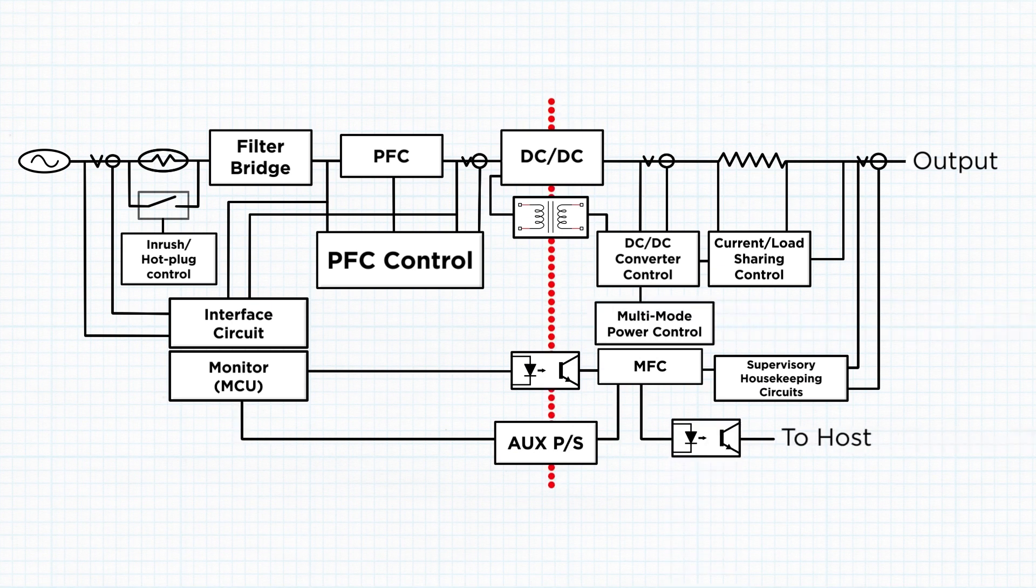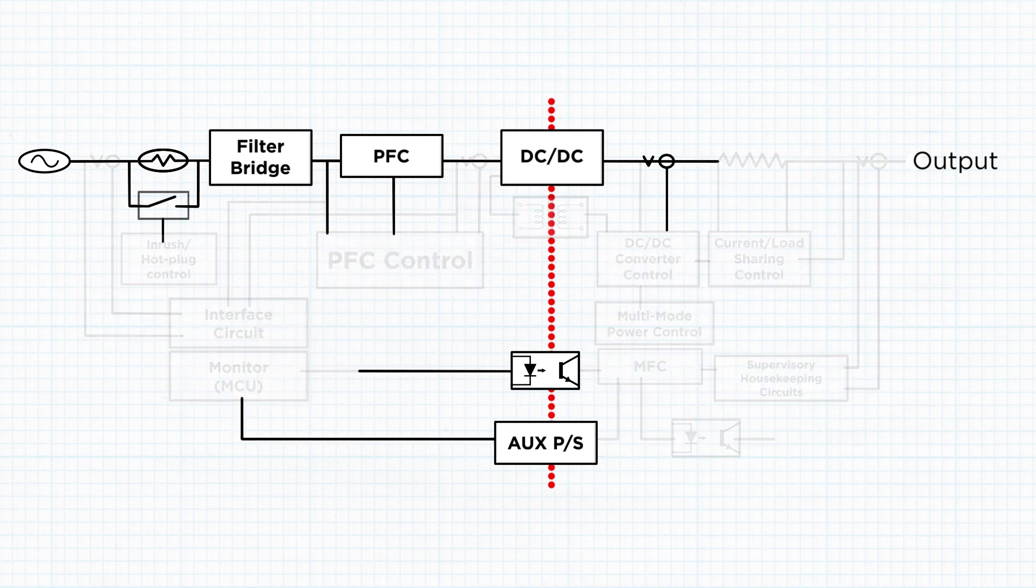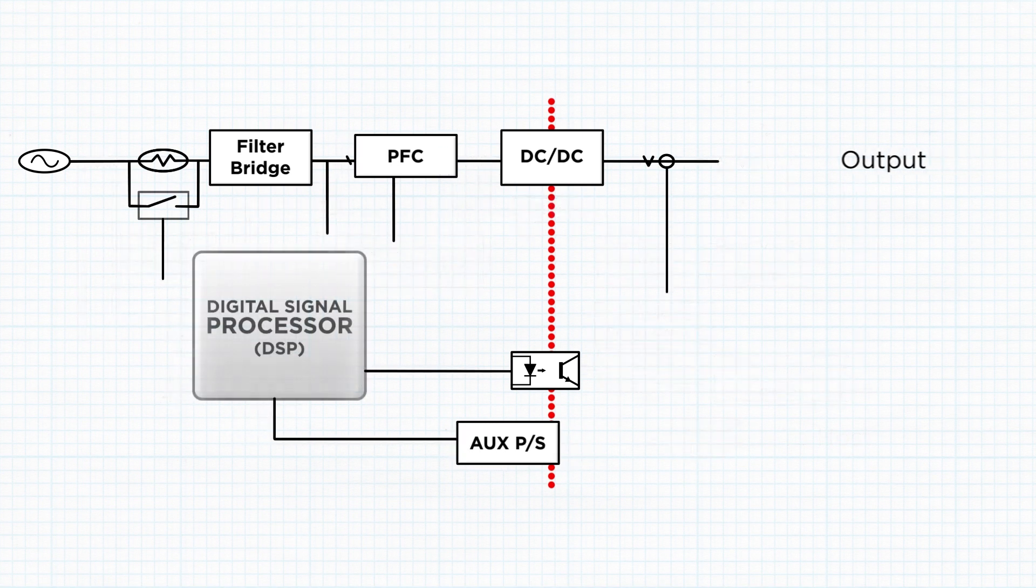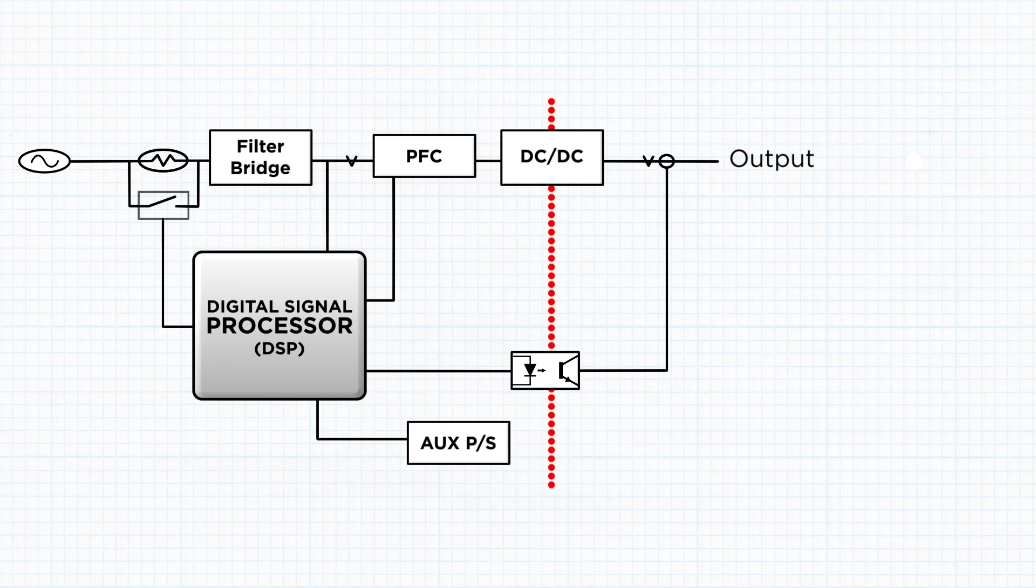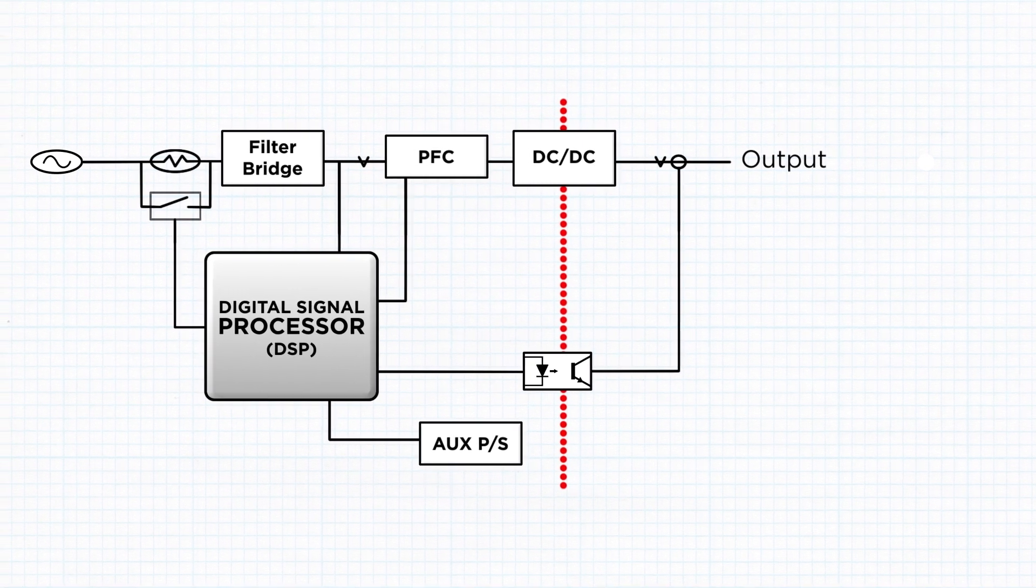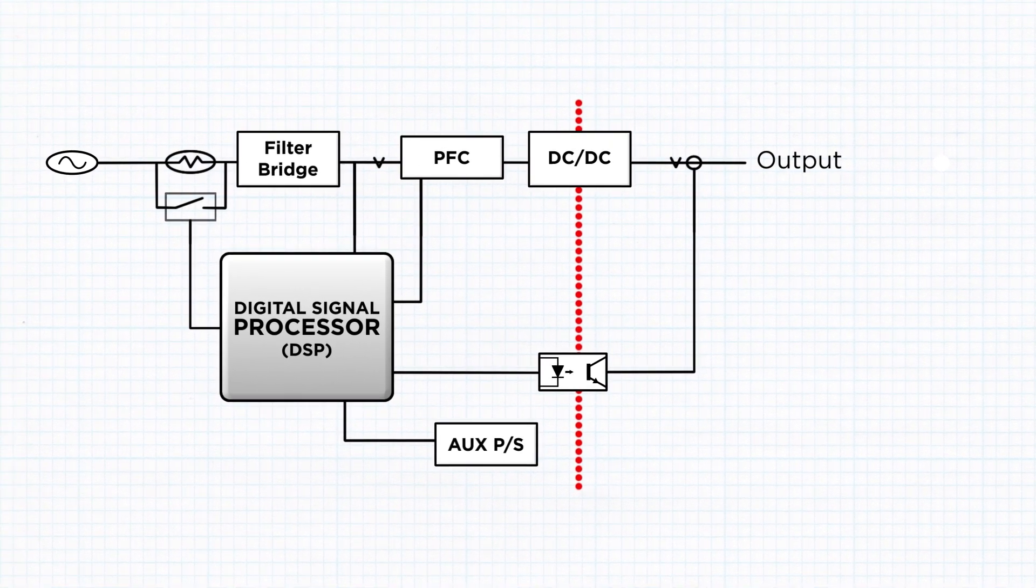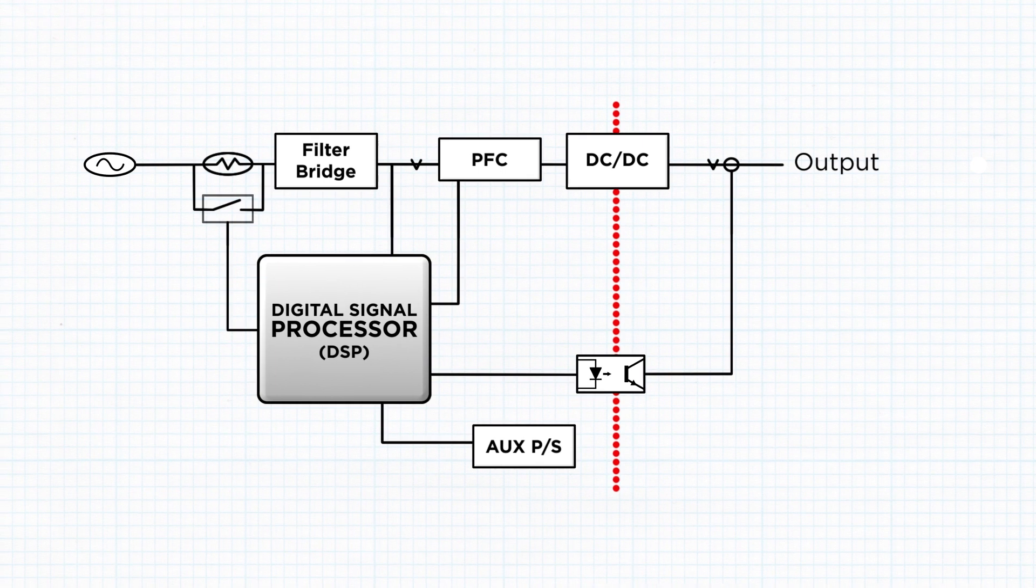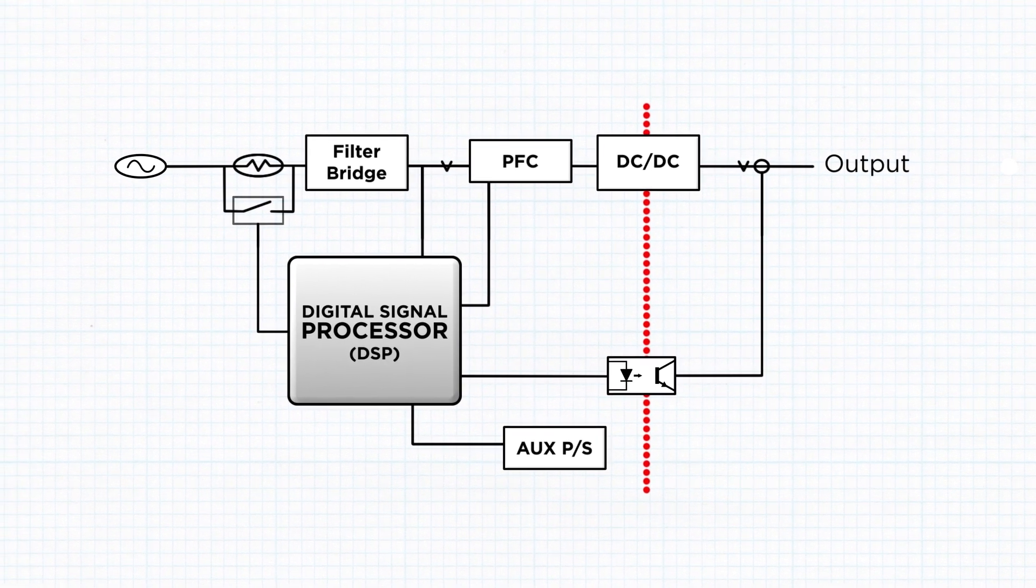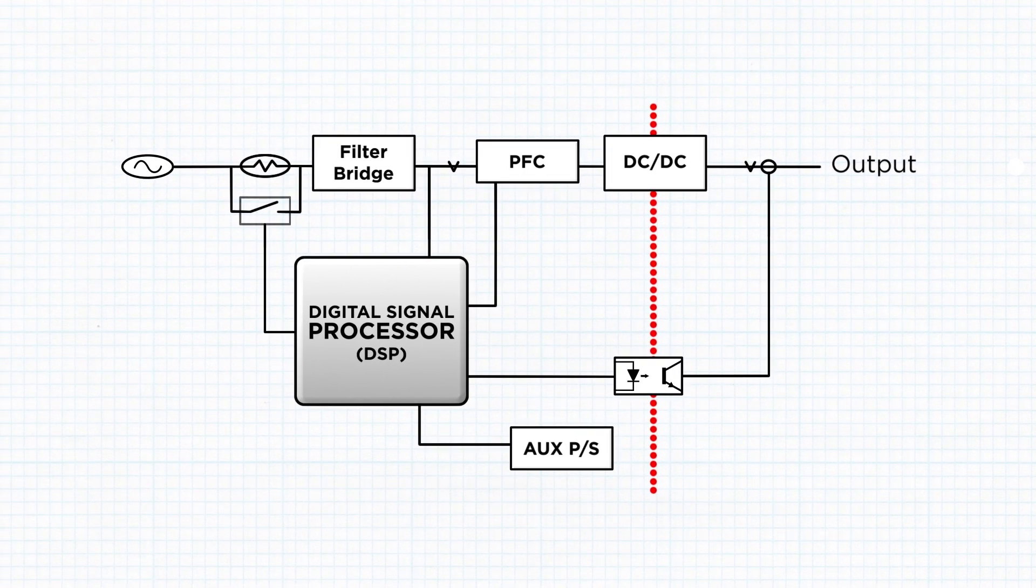The AX1200i uses a more cohesive design than the traditional analog controlled power supply by using a digital signal processor or DSP to handle the duties of a DC supervisor IC, a PFC controller, and PWM controller. This allows the AX1200i to be more precise in its power delivery under varying conditions.